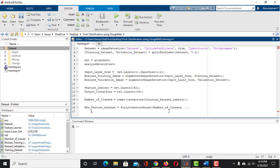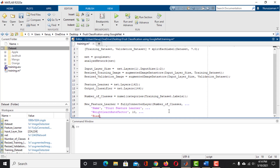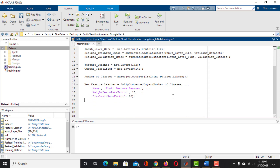Set the Name argument to 'FruitFeatureLearner'. The WeightLearnRateFactor is set to 10, and the BiasLearnRateFactor is also set to 10. The NewFeatureLearner layer has been defined. Now let's modify the classification layer — take a variable named NewClassifierLayer and use the classificationLayer function. Give it the name 'FruitClassifier'. No other argument is necessary here.